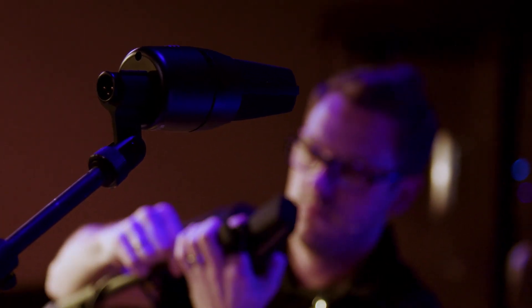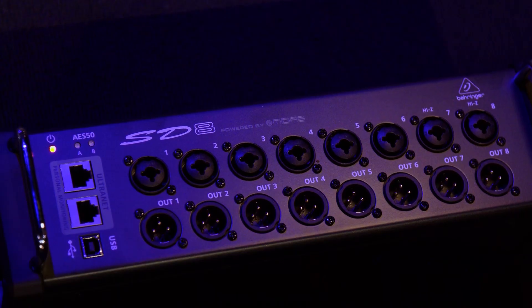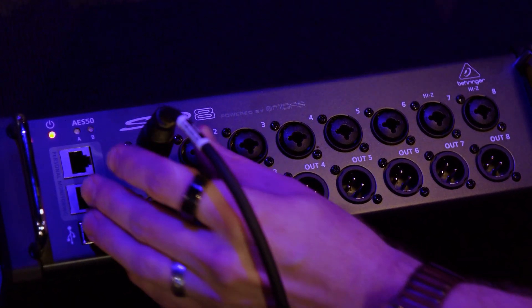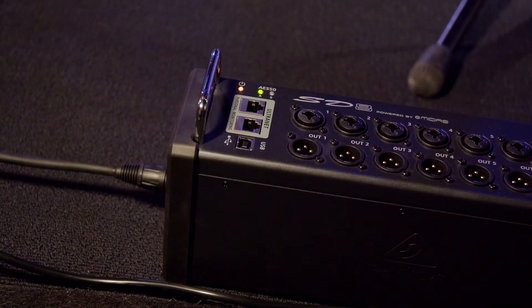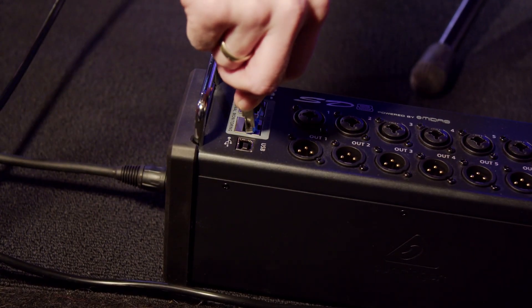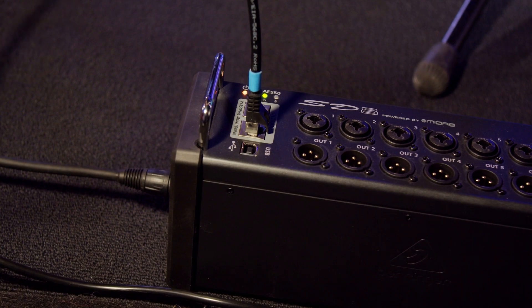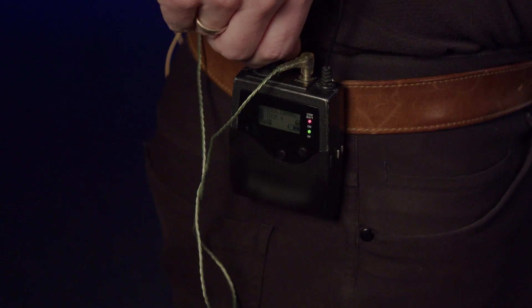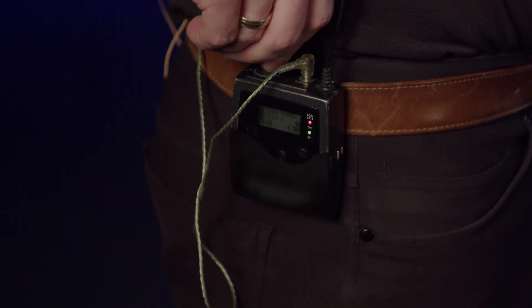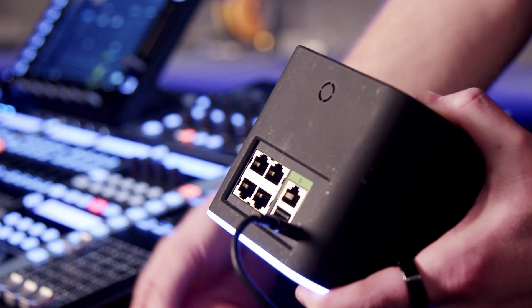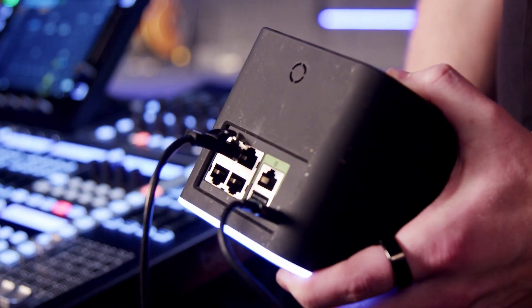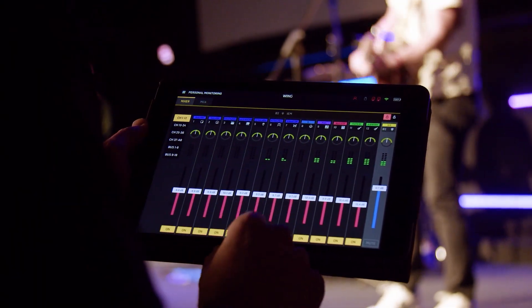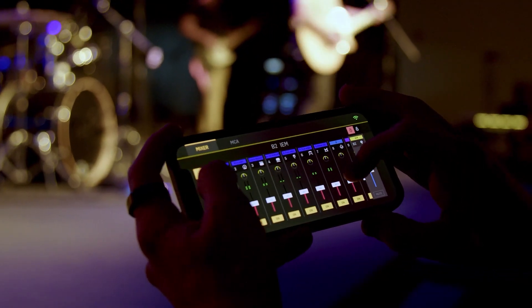I have a Midas DL32 sitting at side stage and I'll place a Behringer SD8 for my keys and guitar player inputs. I'll also utilize the powered Ultranet output on the SD8 to connect Behringer P16 personal monitor mixers for my keys player. Because my musicians are using stereo in-ear monitors, I'm going to set up a Wi-Fi network and have my A2 or some musicians mix their own ears using the Wing Co-Pilot app on a tablet or the Wing Cue app on a phone.